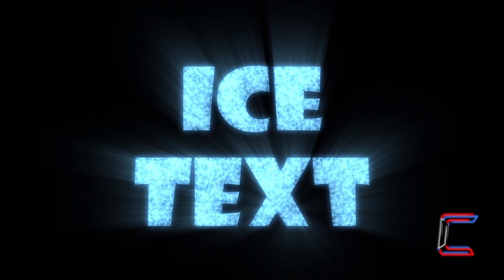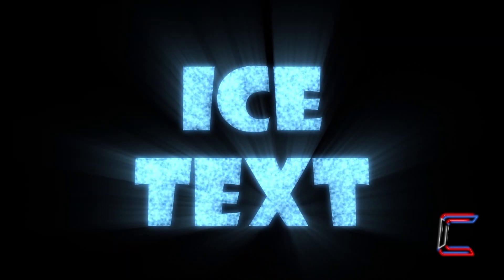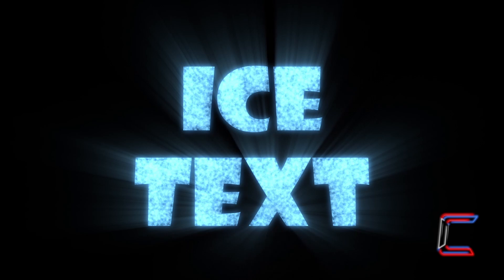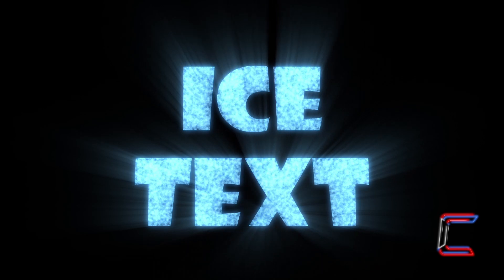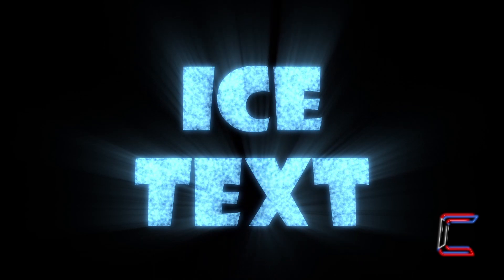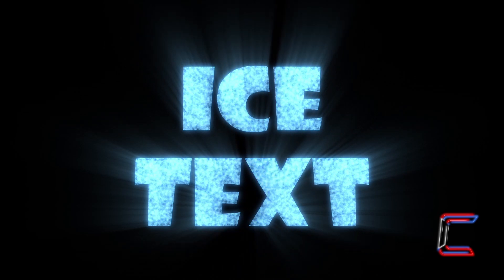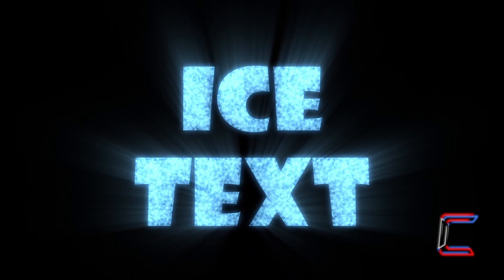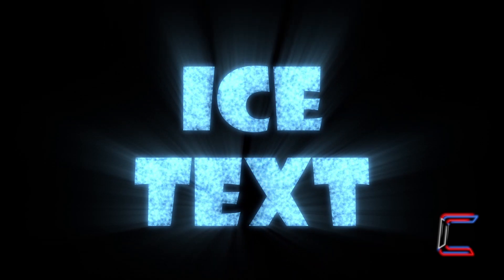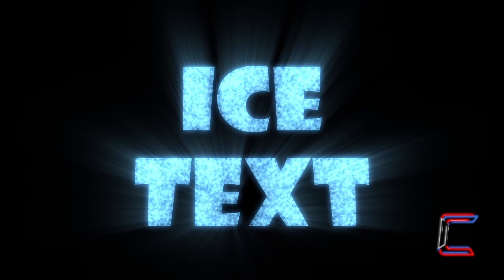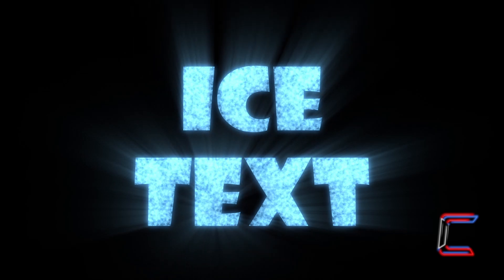How to create ice text in DaVinci Resolve 18.6.6. It is recommended to have the text positioned in front of a black or dark blue background once this effect has been created.